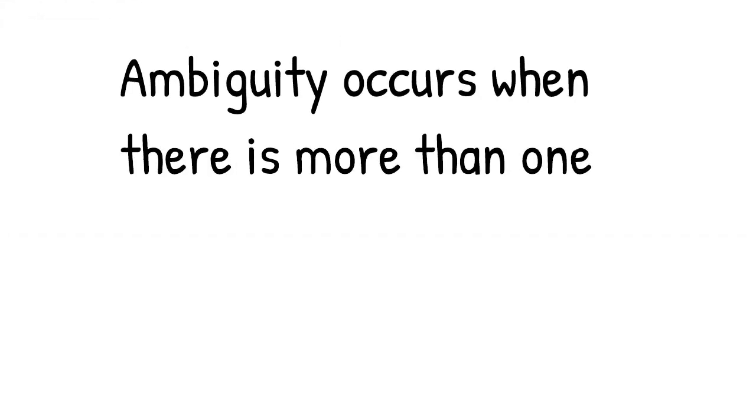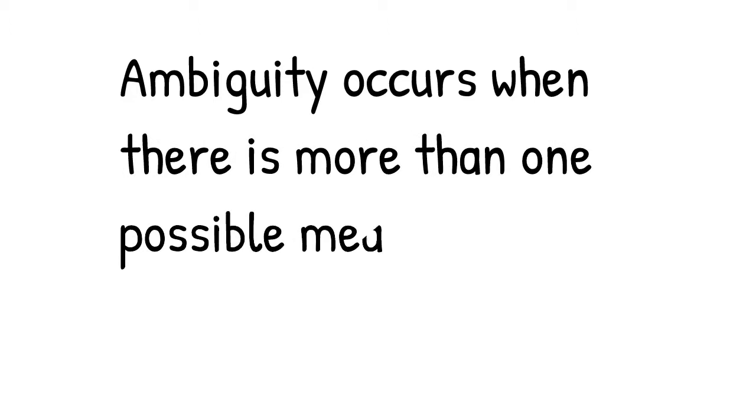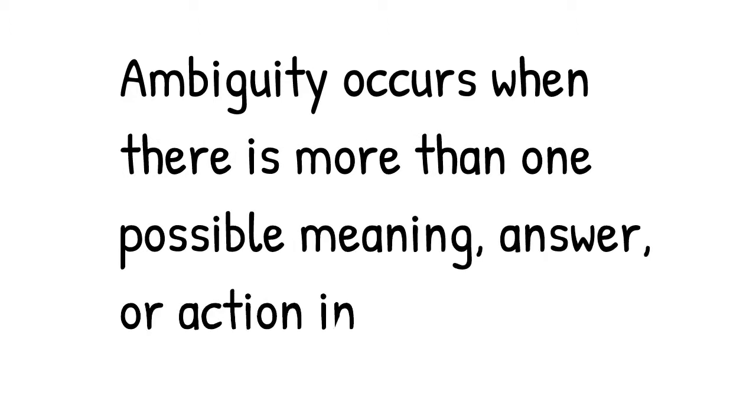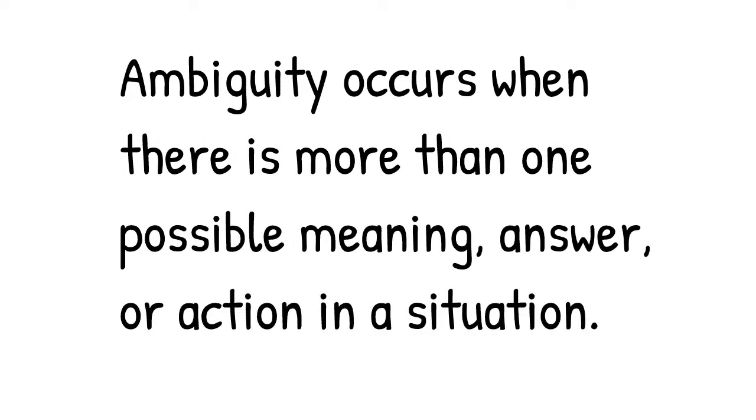So what is ambiguity anyway? Ambiguity happens when there is more than one possible meaning, answer, or action in a situation. When a single right answer can't be found, you are in an ambiguous situation.